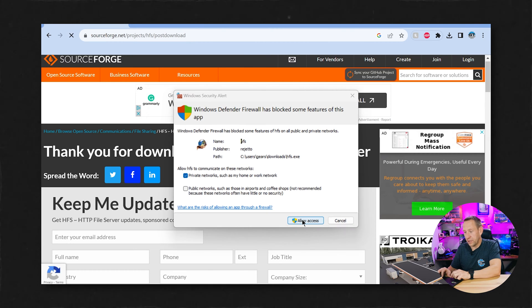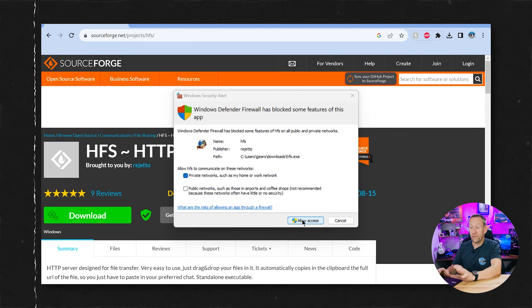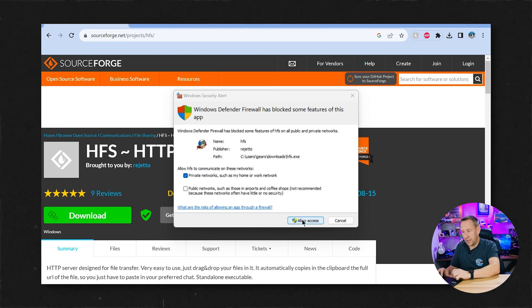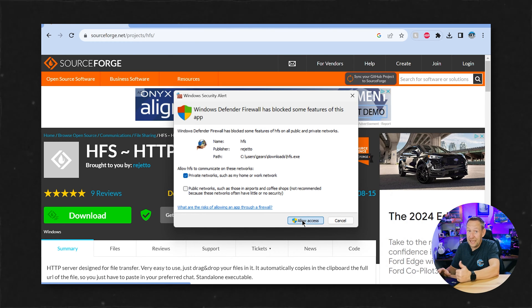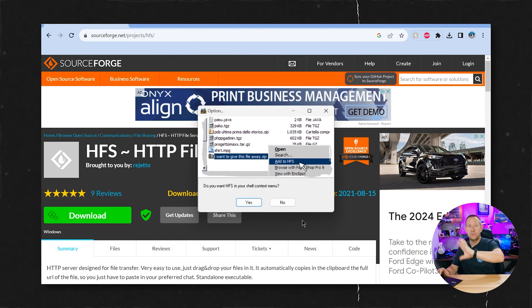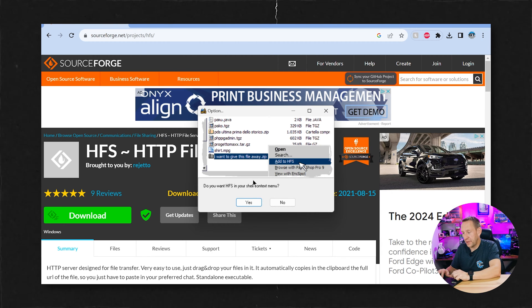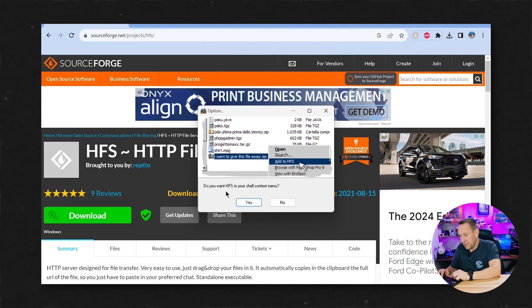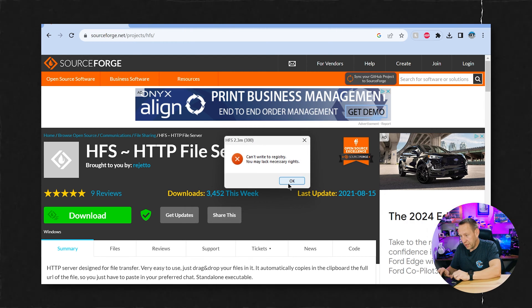Now it is going to first off Windows Defender is going to freak out and say we're going to block some features. We're going to say allow access. We need to allow access because to get outside service you have to allow access. Okay and then do you want HFS in your shell context window? Yes I do.